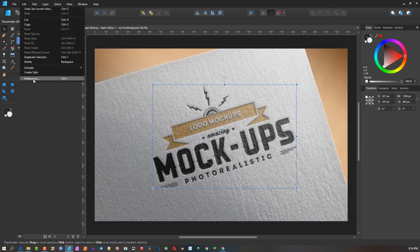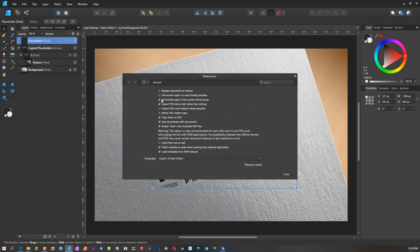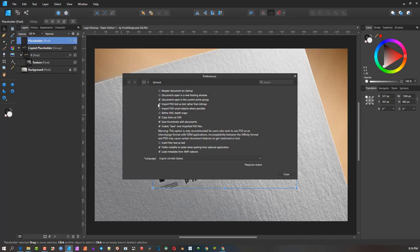You've got to go to Edit, Preferences menu, and in General you see here we have documents, open connected group, import PSD as text rather than bitmap. And here's now an additional box that says import PSD smart objects where possible.